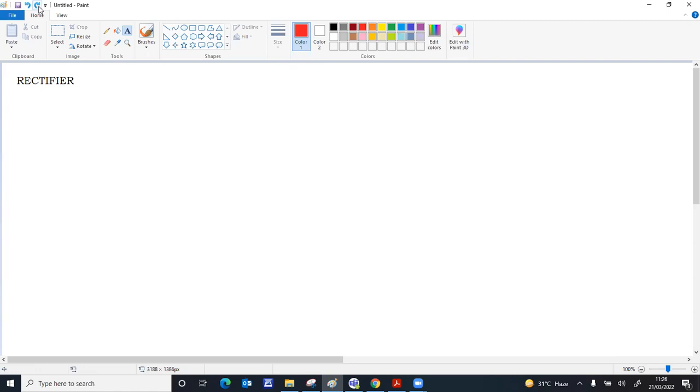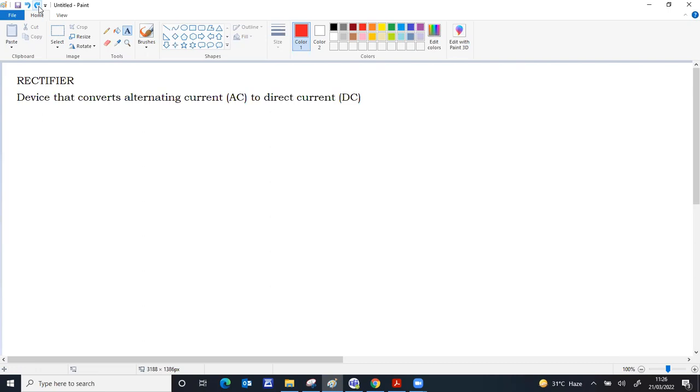Rectifier is a device used for converting alternating current to direct current. The basic principle of a rectifier is the forward biased and reverse biased conduction and non-conduction property of a diode.